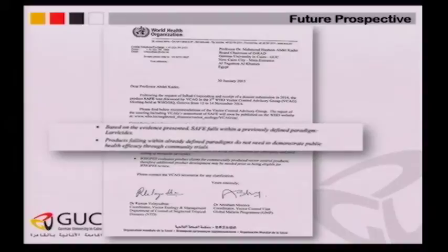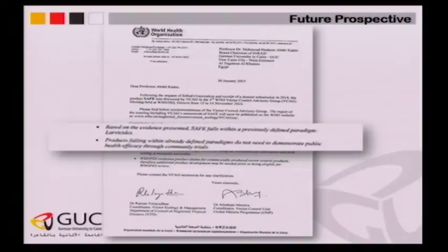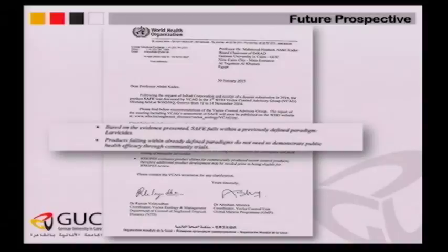For future perspectives — we have succeeded, after struggling five years with the WHO, to get recognition. WHO wrote: based on the evidence presented, SAFE falls within the previously defined paradigm of larvicides. Products falling within already defined paradigms don't need to demonstrate public health efficacy through community trials. This means it is a real recognition from WHO that this product could be used and utilized for malaria control.